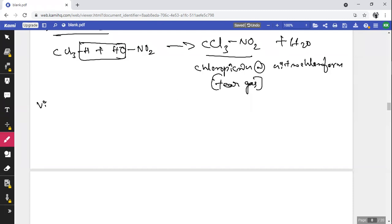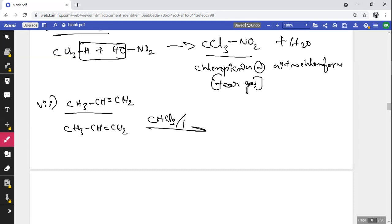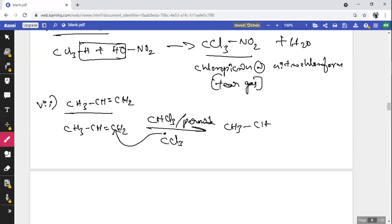Chemical property — Reaction with propene: CH₃CH=CH₂ (propene) treated with CHCl₃ in presence of peroxide generates a CCl₃ free radical. This free radical attacks the carbon of propene to form CH₃CH(H)·CCl₃. This is a free radical addition reaction.